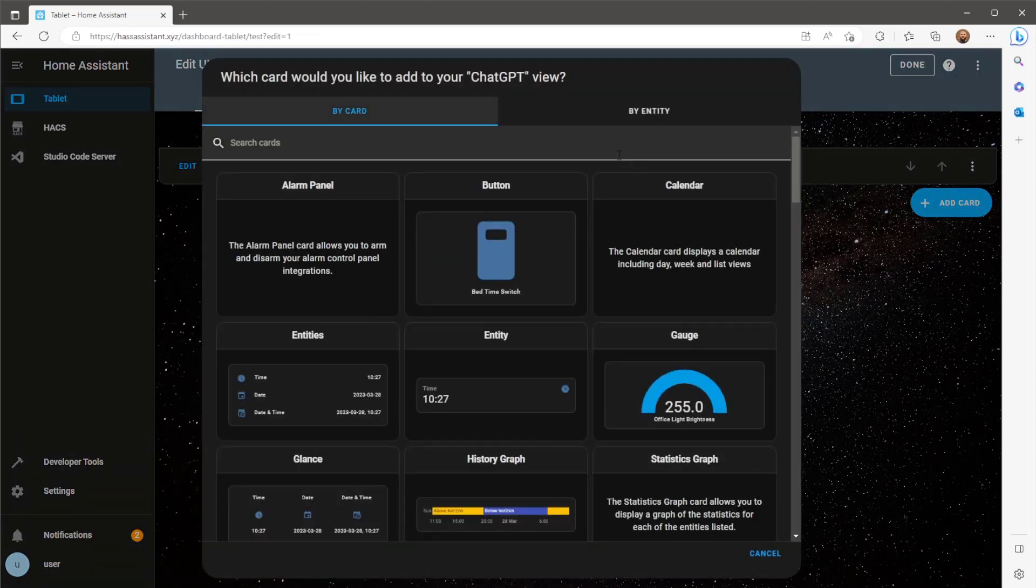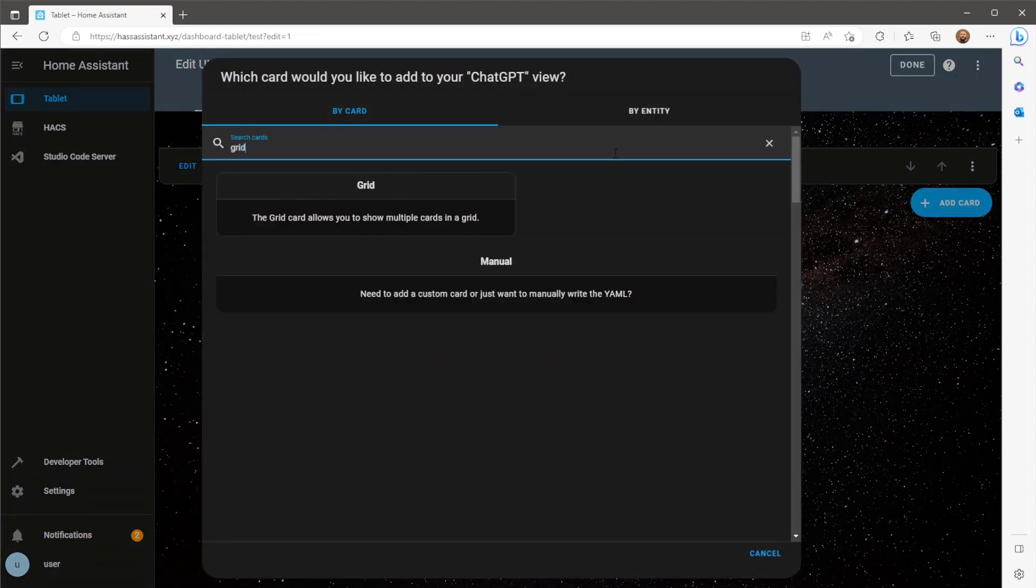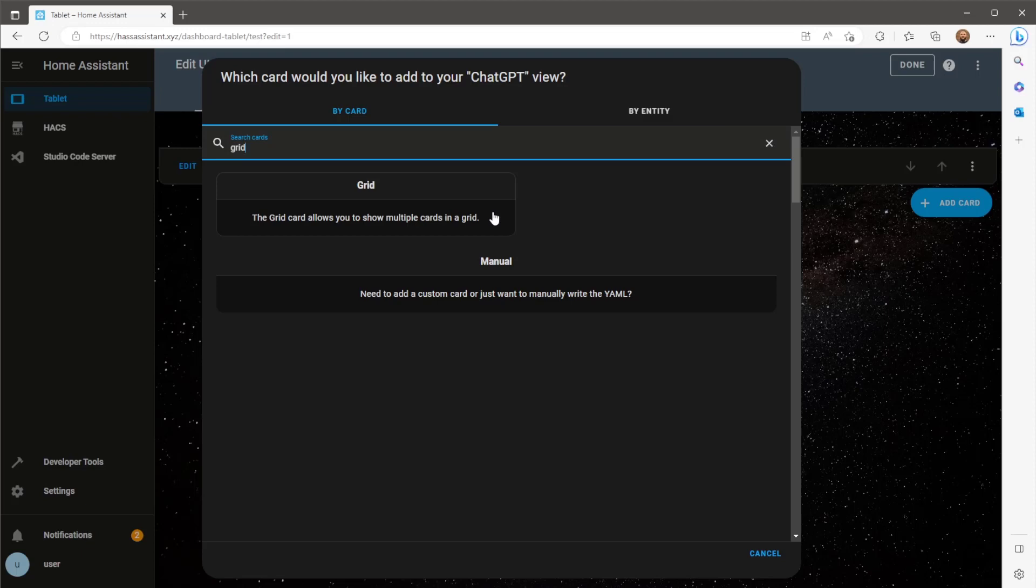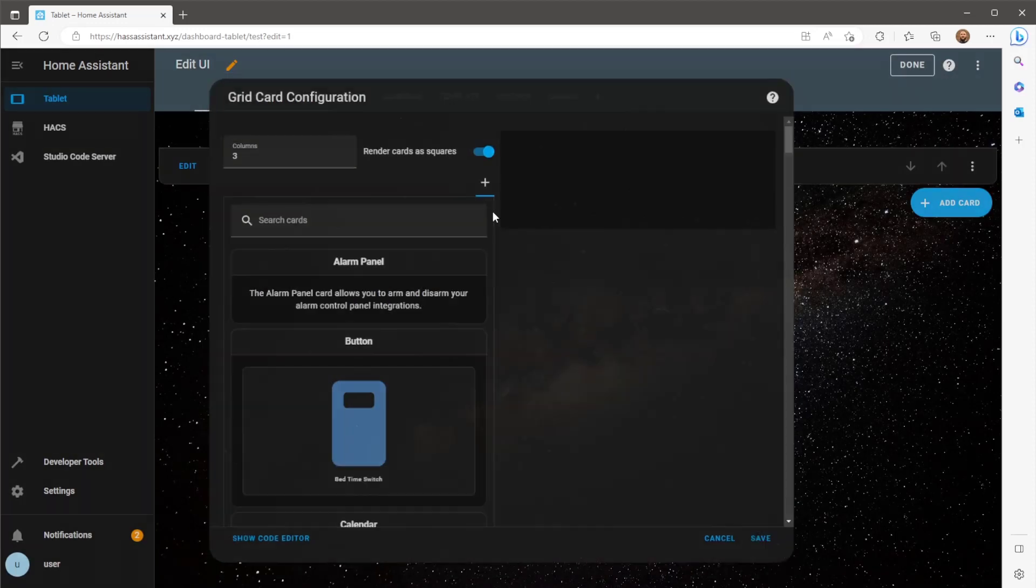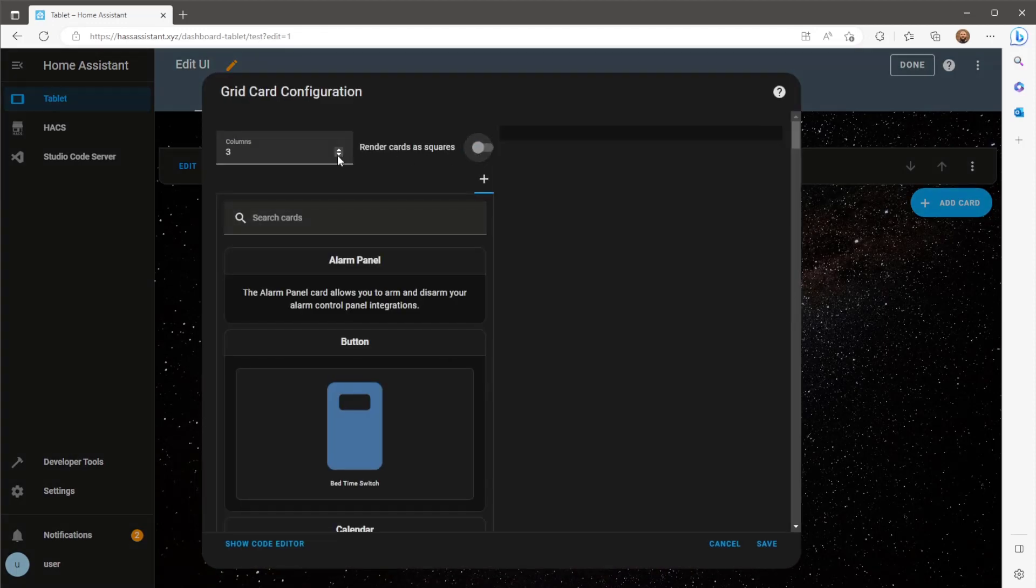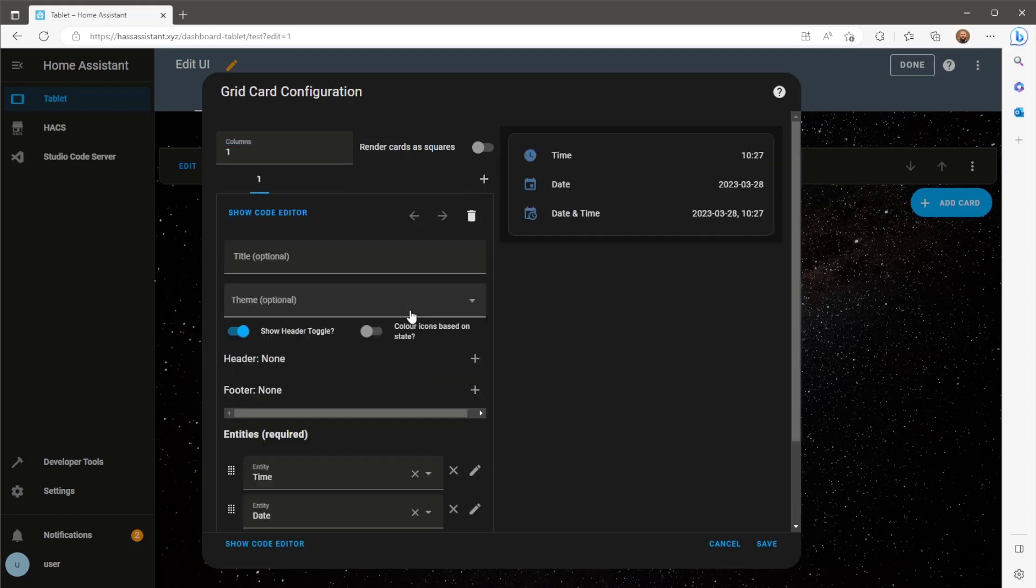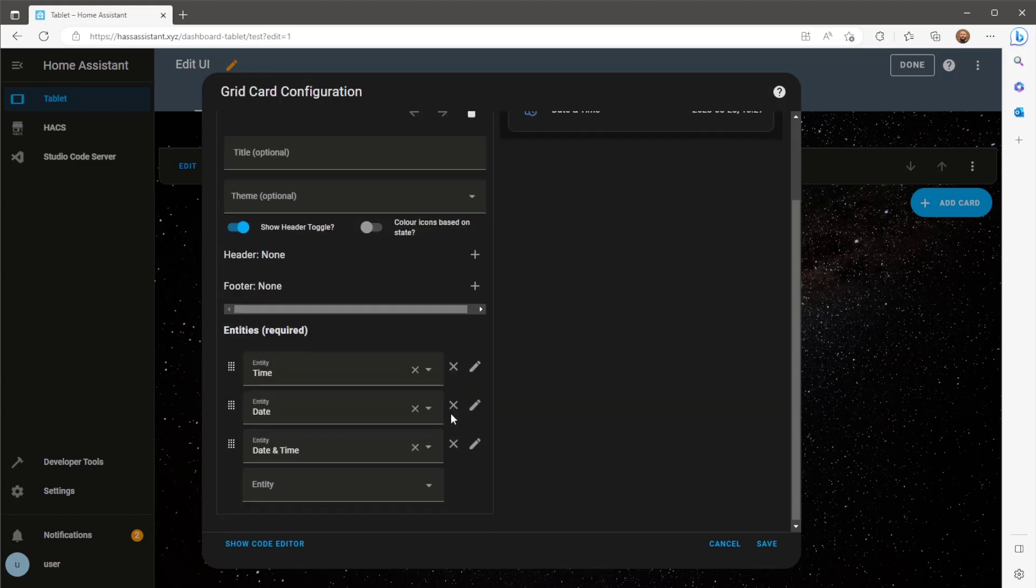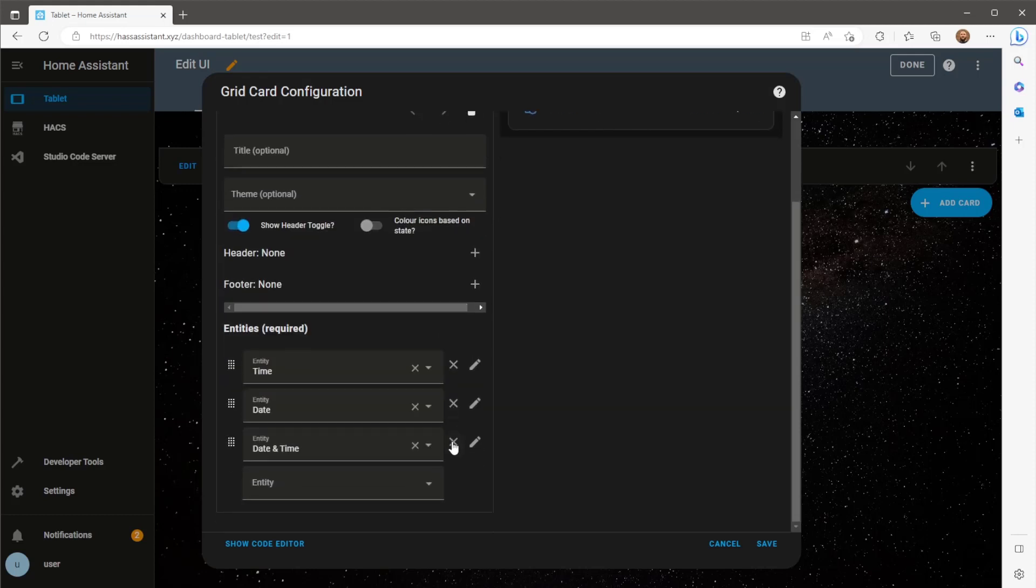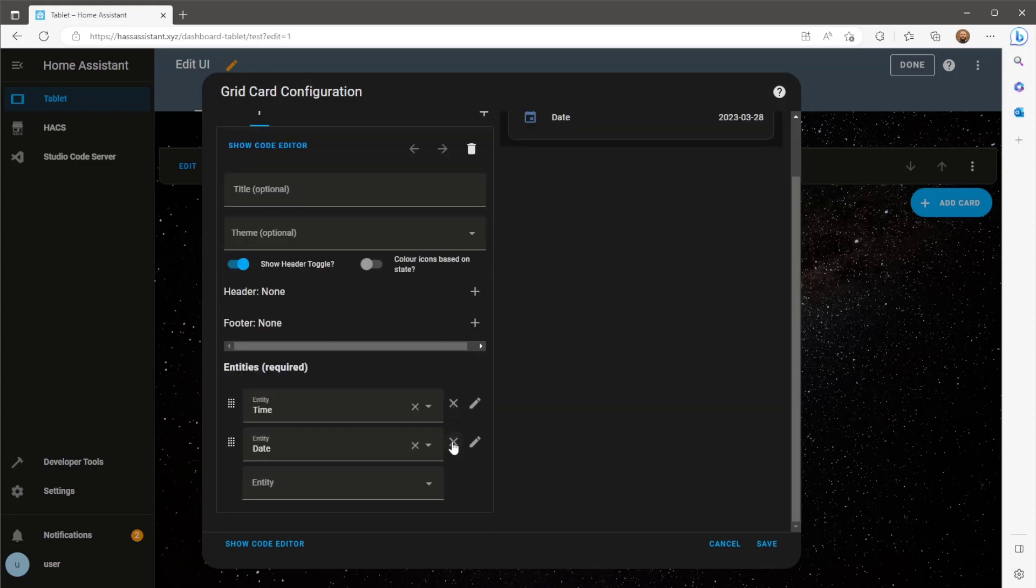Both my new entities will live inside a grid card. The first card inside this grid will be my input text, which is what we use to send the prompt to ChatGPT. For this I'll use the entities card, remove the default entities and add in the input text entity.